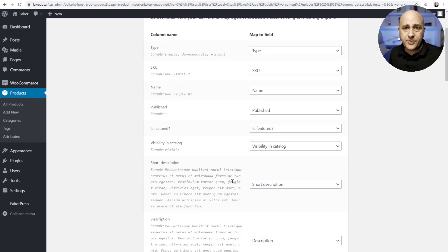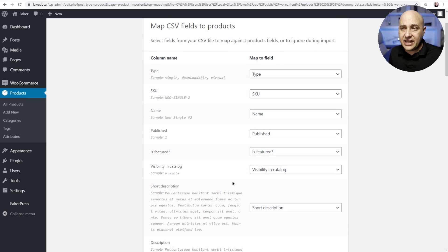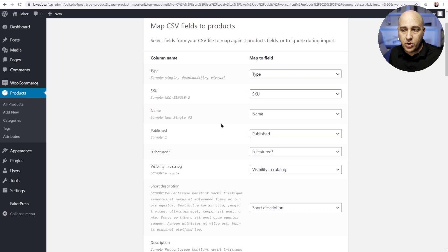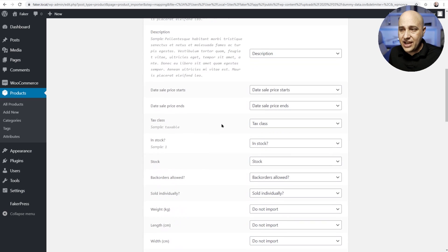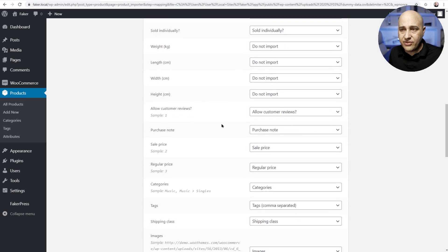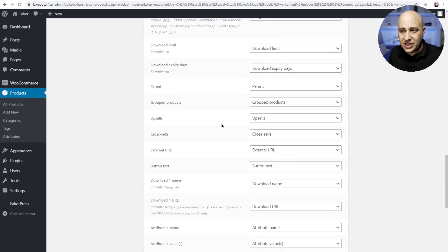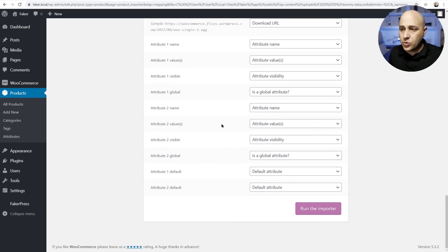What's nice about this importer is you can easily mass create products that way, but it's already gonna be preselected. It's fine for this sample data import file. As you can see here, everything's pretty much linked up.